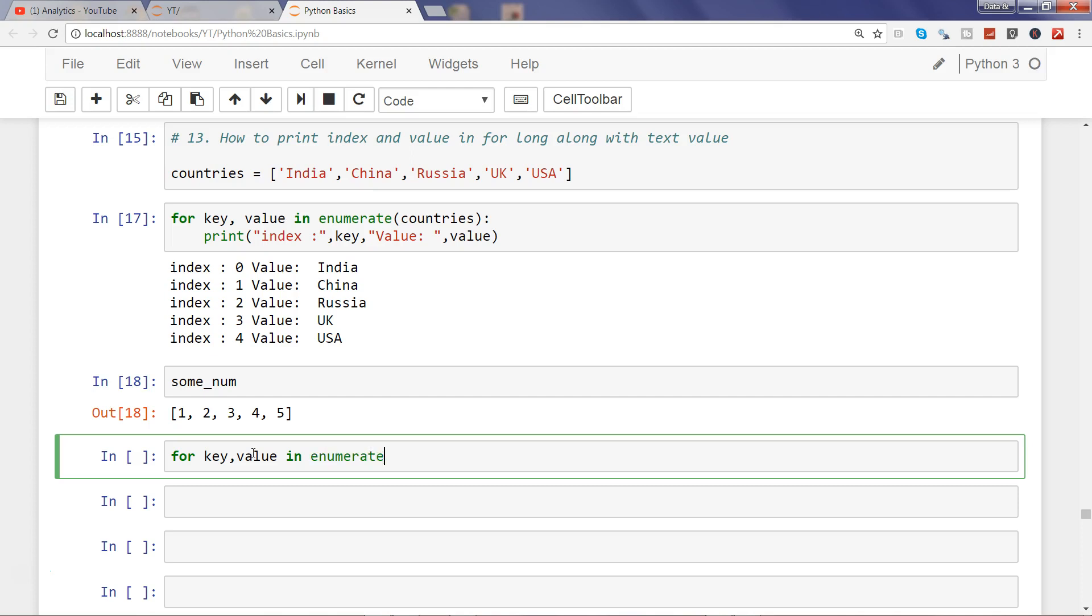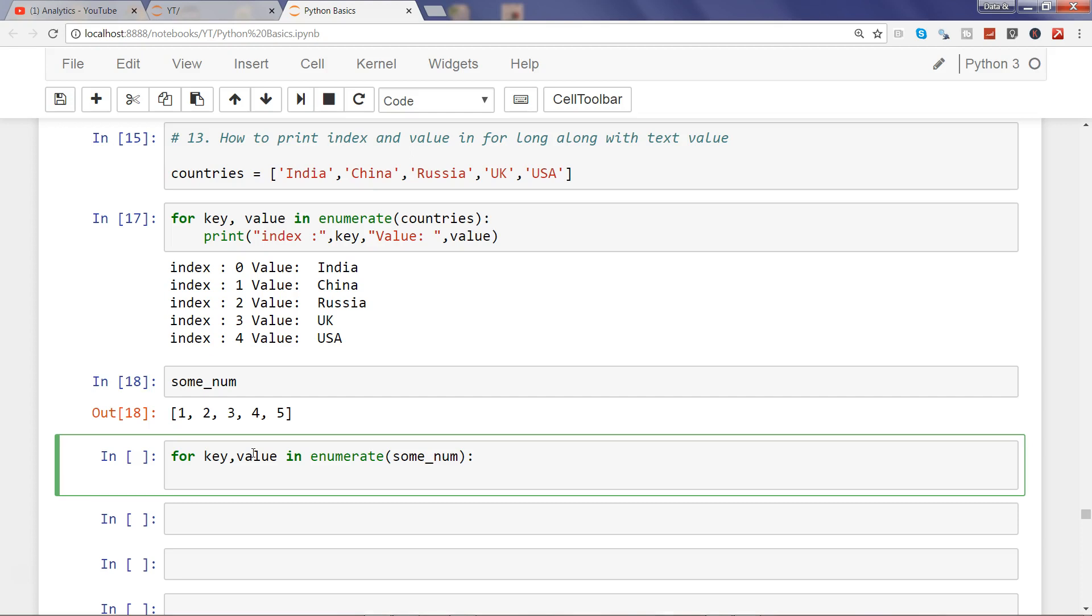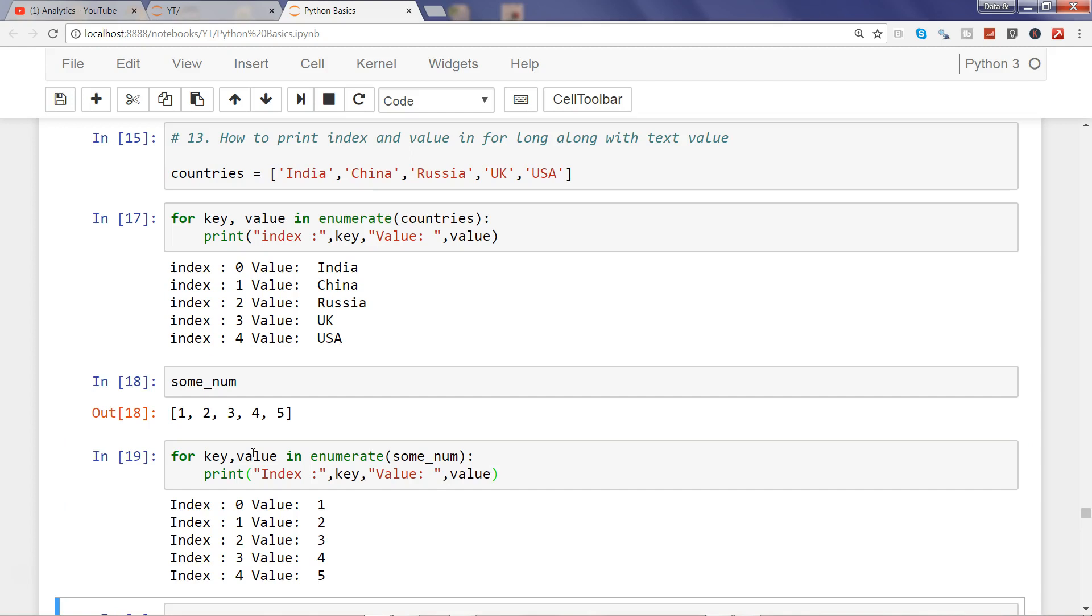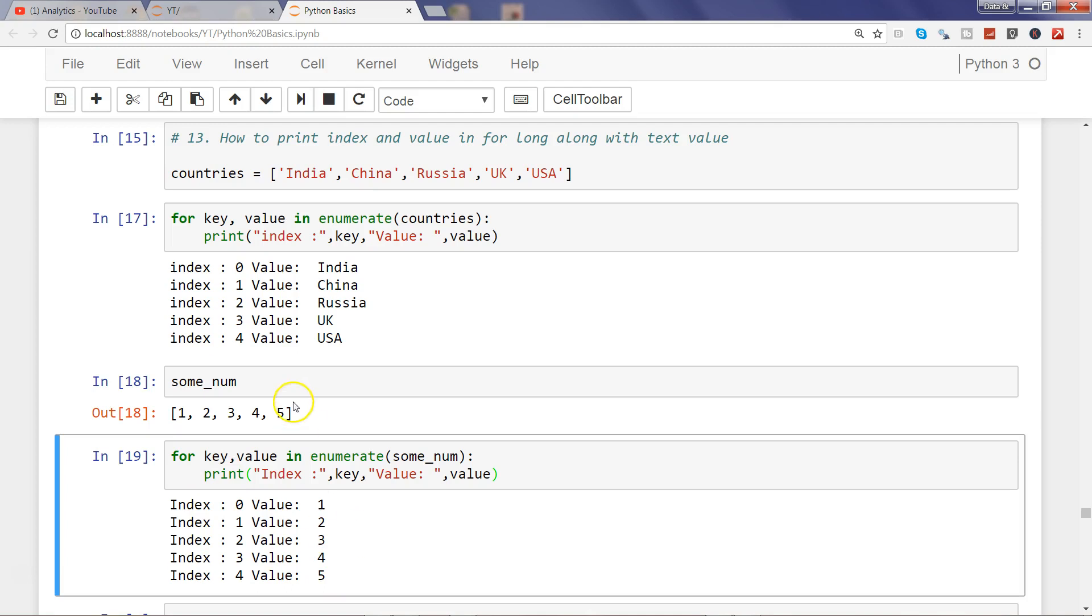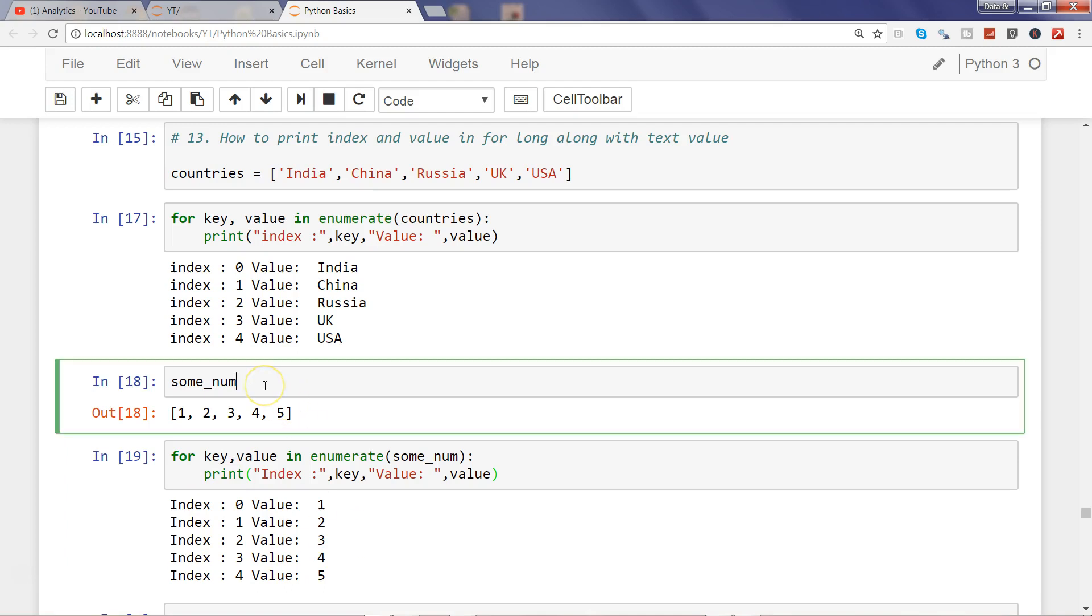And then I try to print index colon, comma key, comma value colon, comma value. And if I try to print similarly, some number will print.